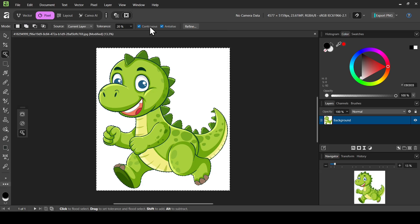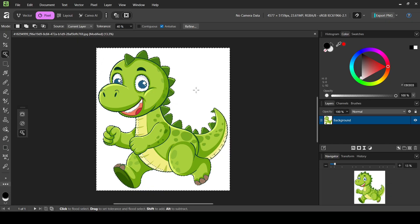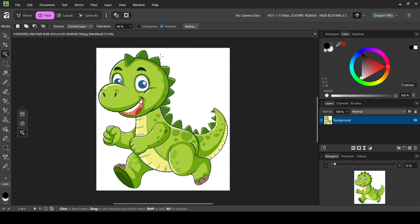When 'Contiguous' is checked, the selection is limited to connected colors — left clicking selects only the white background because of the character's outline. To demonstrate tolerance, I'll uncheck 'Contiguous': with tolerance at 20 and left clicking, it selects the white areas in the eyes. Changing it to 40 and left clicking selects even more areas. So tolerance increases the number of colors selected. Now checking 'Contiguous' again with tolerance at 40 and clicking the white background selects only the background.